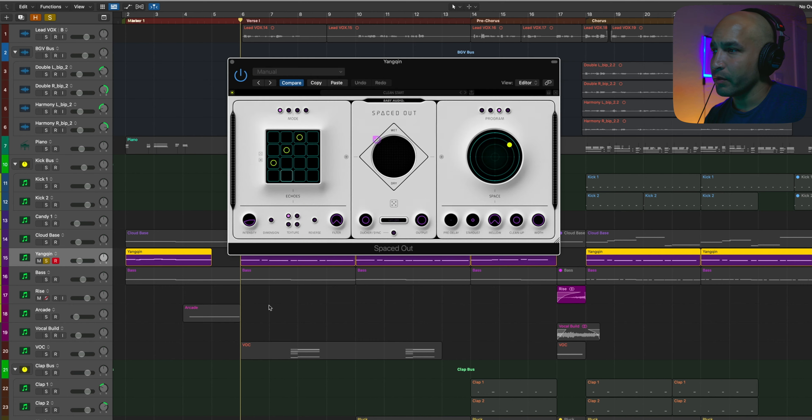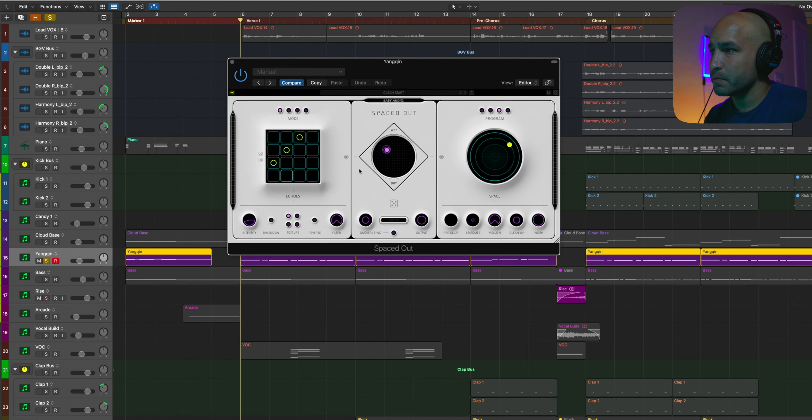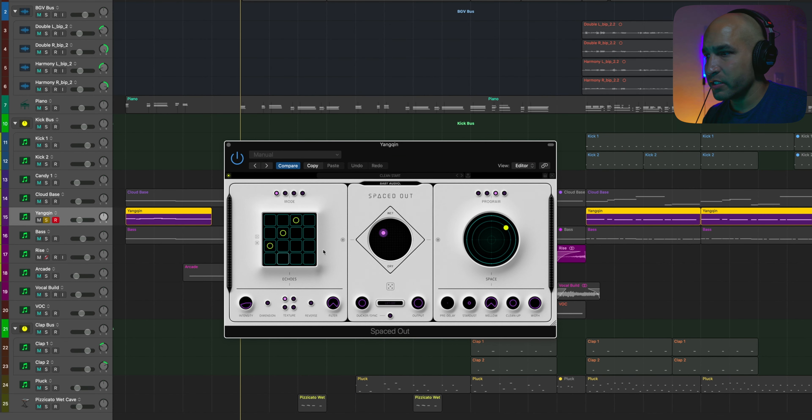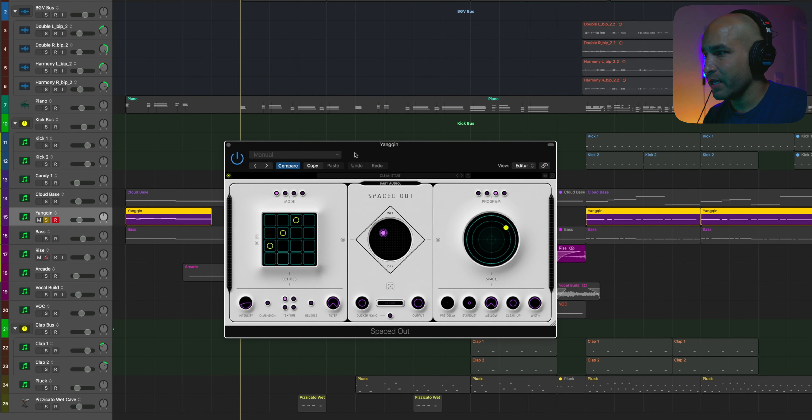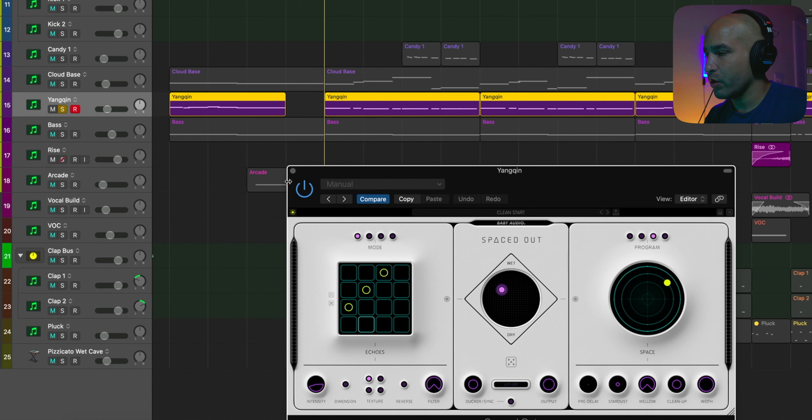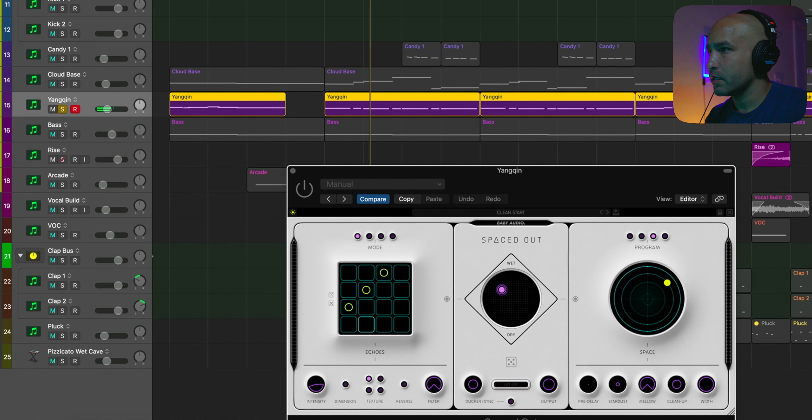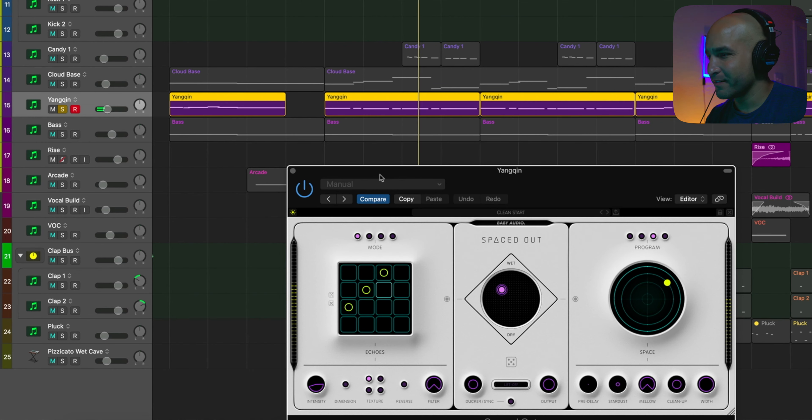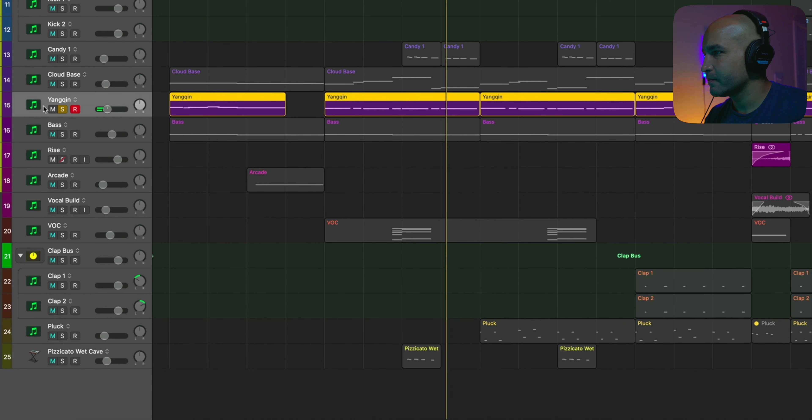But then what else I threw on here was Spaced Out by Baby Audio. And I just adjusted a few of these settings here. And so it went from this to this. Yeah, that's right.